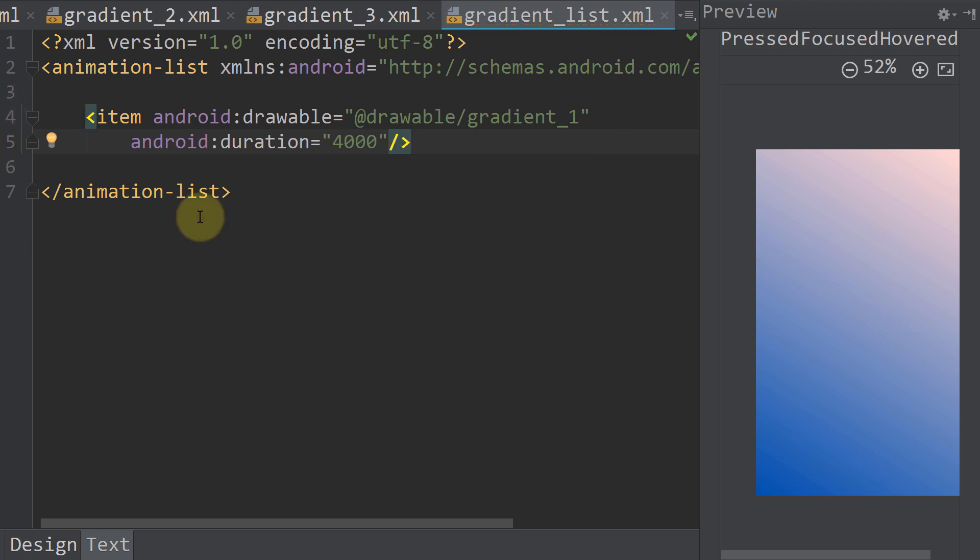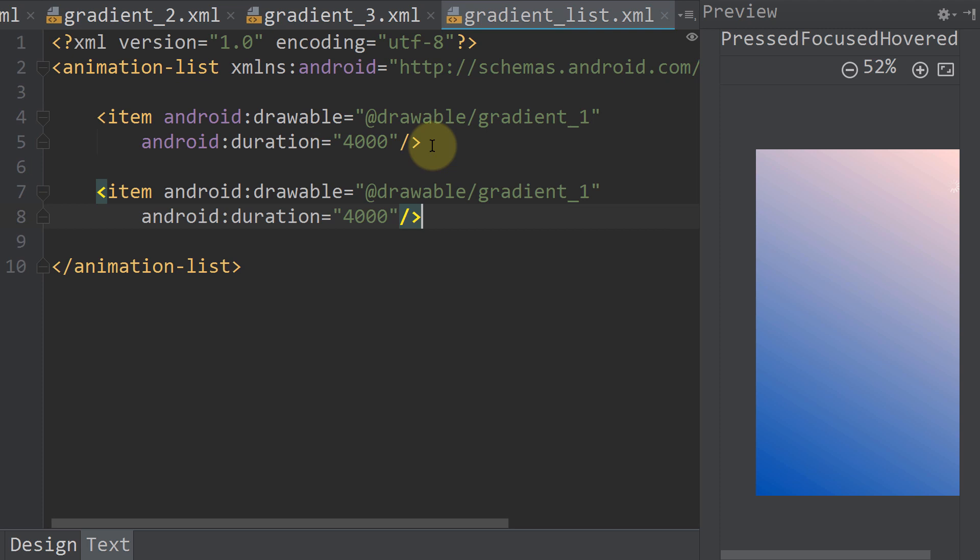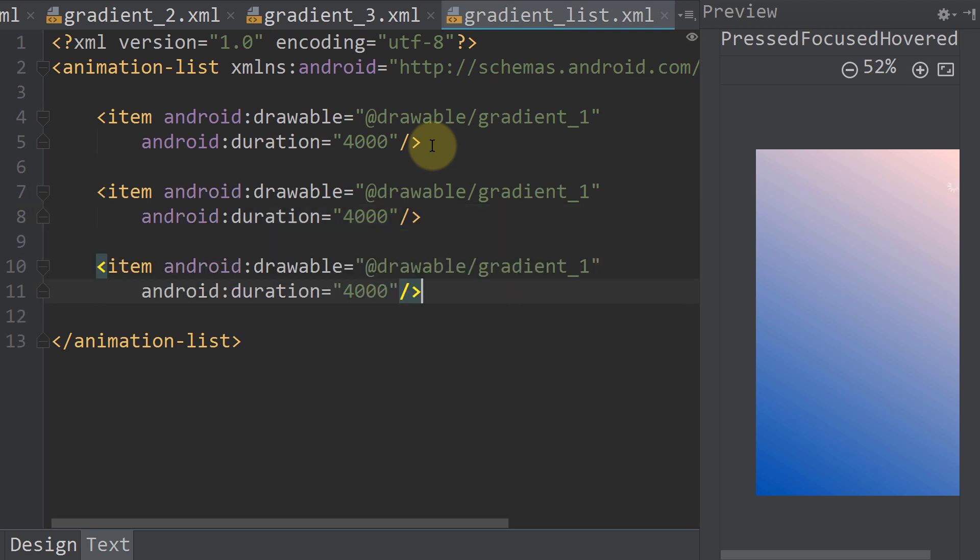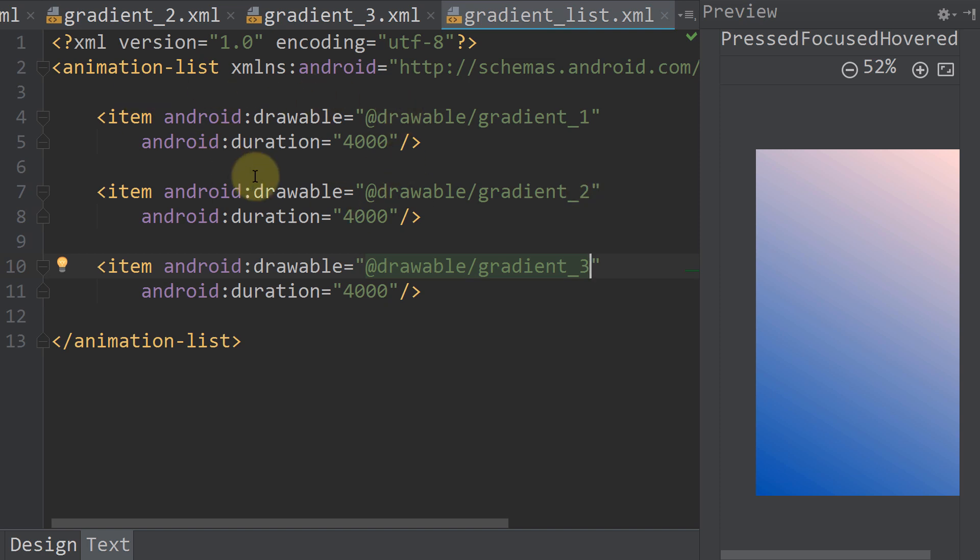Now we copy this for the other two gradient files. Gradient two, gradient three. And now this file defines our animation.